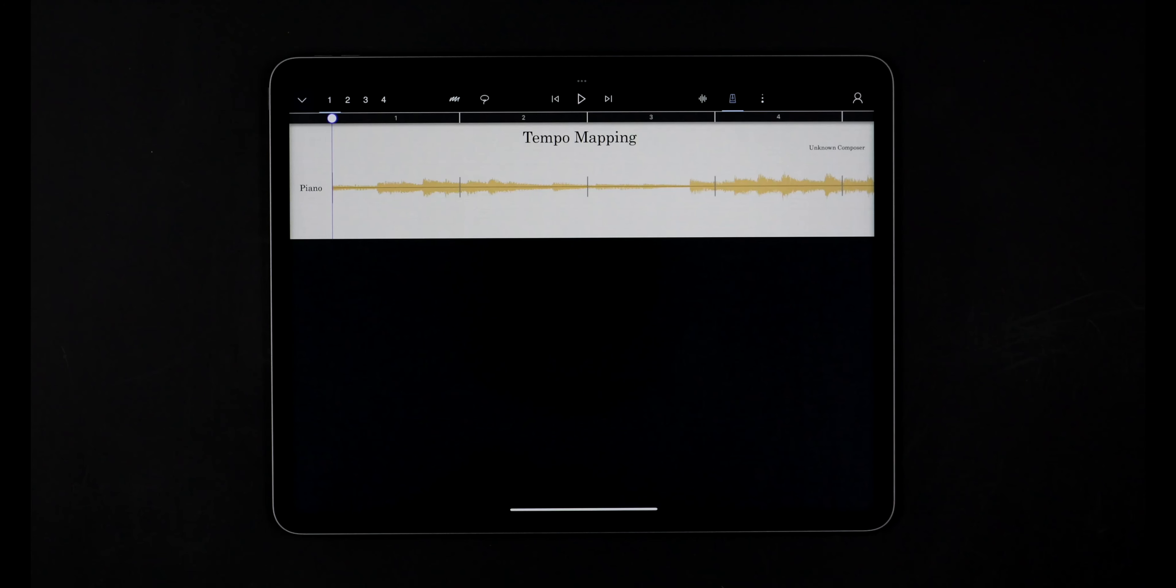Sometimes you won't know the tempo of an audio clip, for example if you recorded an audio clip without a metronome or you're working with a rubato performance.